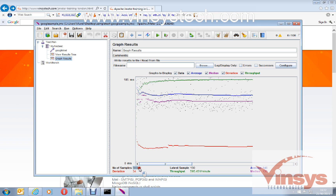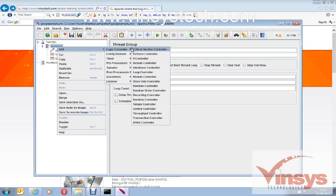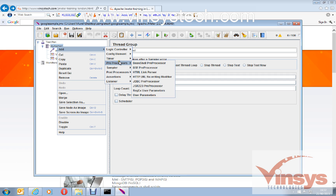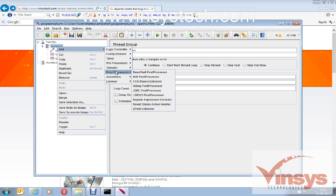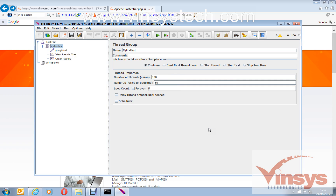This is a simple JMeter performance test by increasing users for one particular domain. There are many more features: you can add controllers with logic like If Controller and Include Controller, add loops, configure elements, add timers between requests, set pre- and post-conditions, use various samplers, add assertions for functional testing, and many types of listeners. We will see all of these one by one later. Thank you for watching the video.